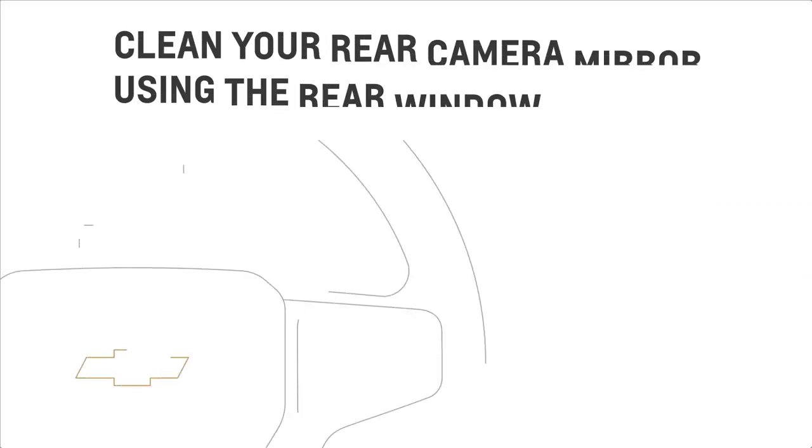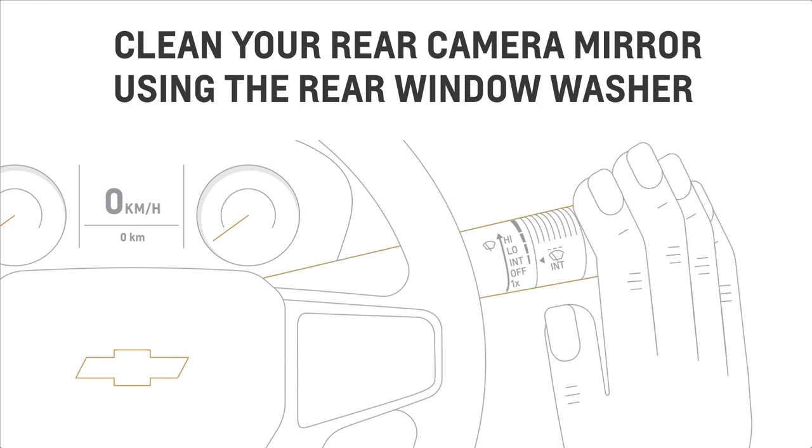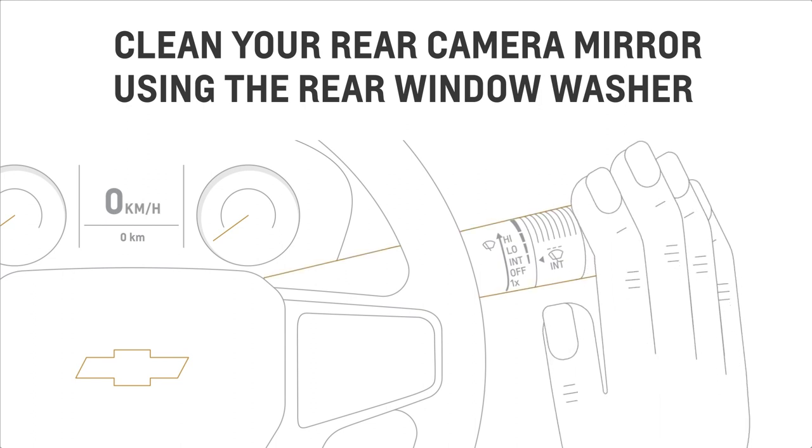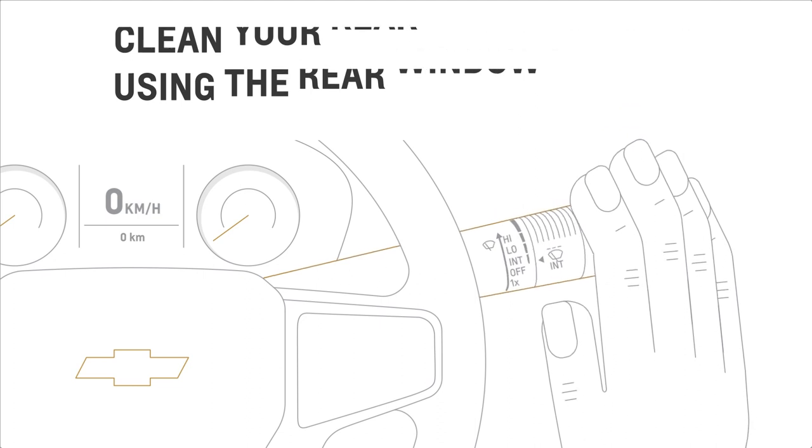In properly equipped vehicles, when the rear window washer is used, it also washes the rear camera mirror. To activate it, just push the windshield wiper lever away from you.